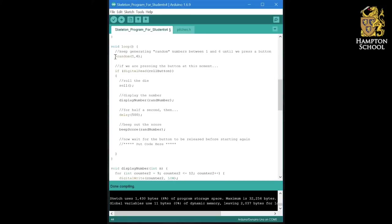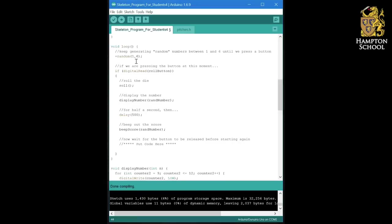See if you can figure out by looking at the start of the program what we ought to put in front of this equals sign. In other words, which variable we would like to store our random number in. Once you've done that, try uploading the program and see if it worked.